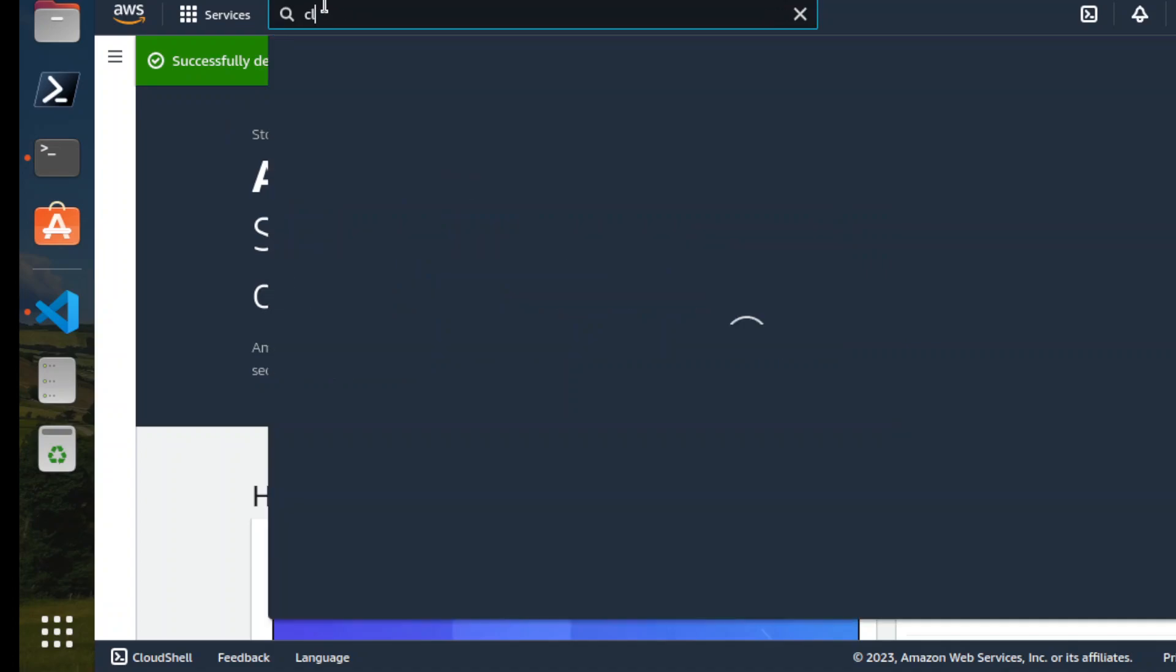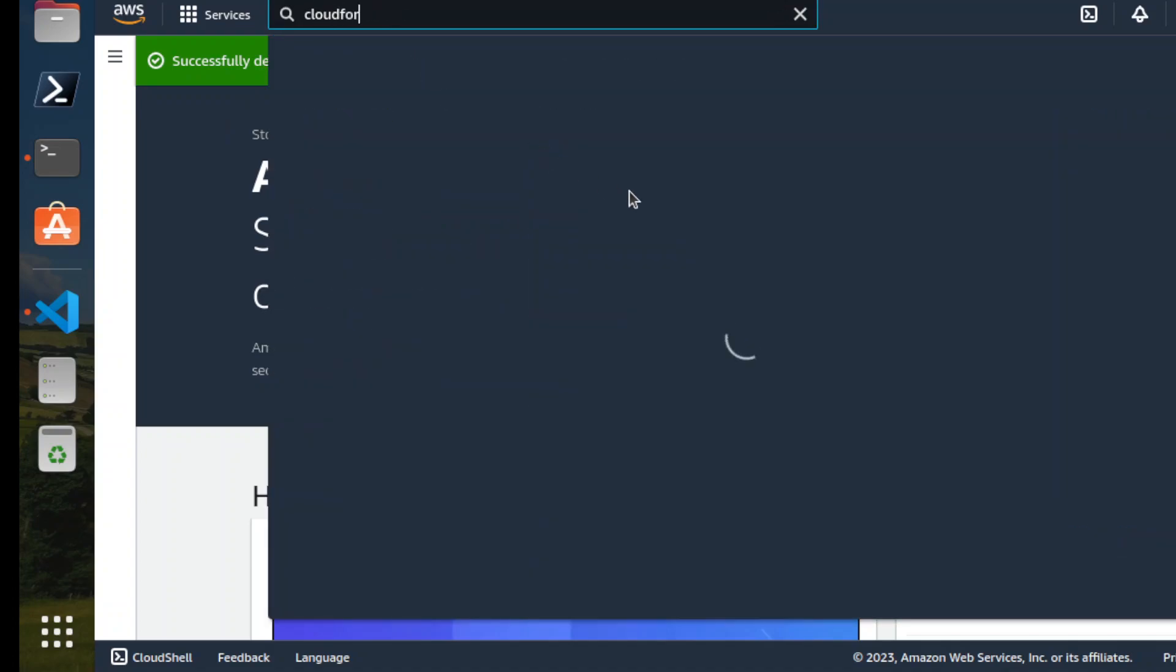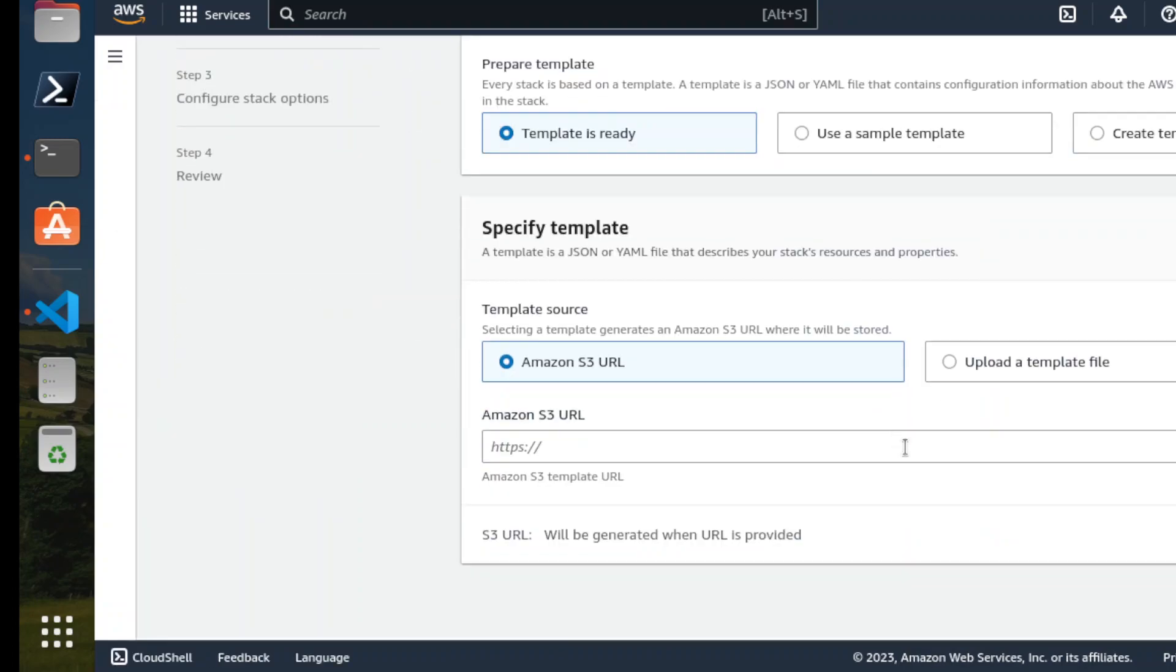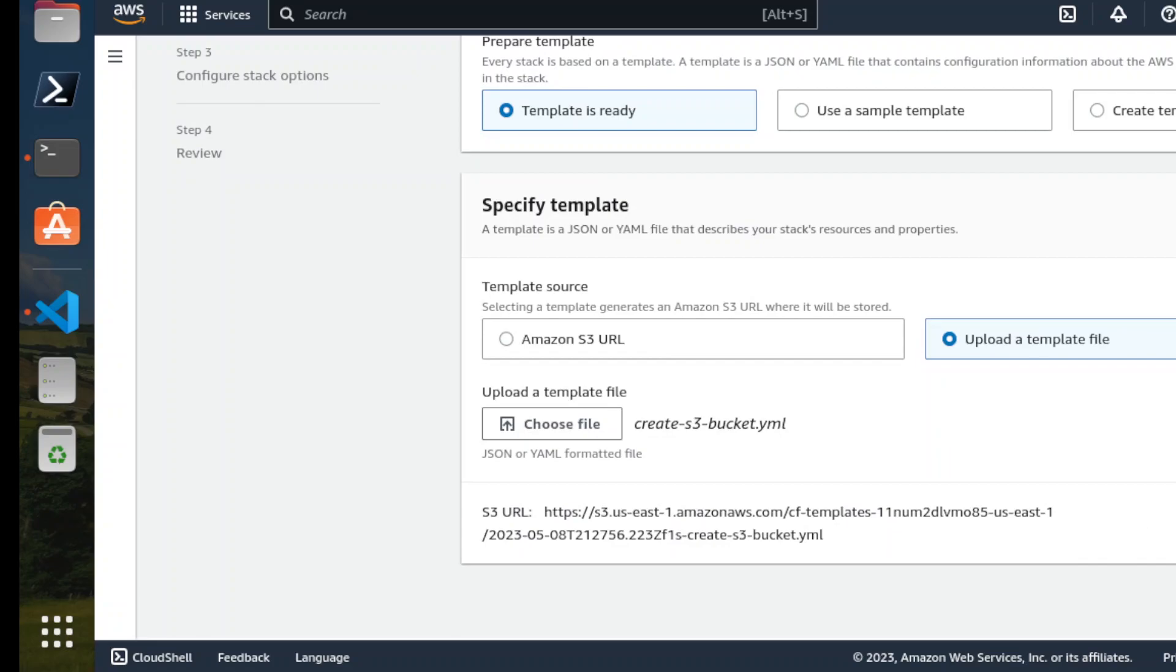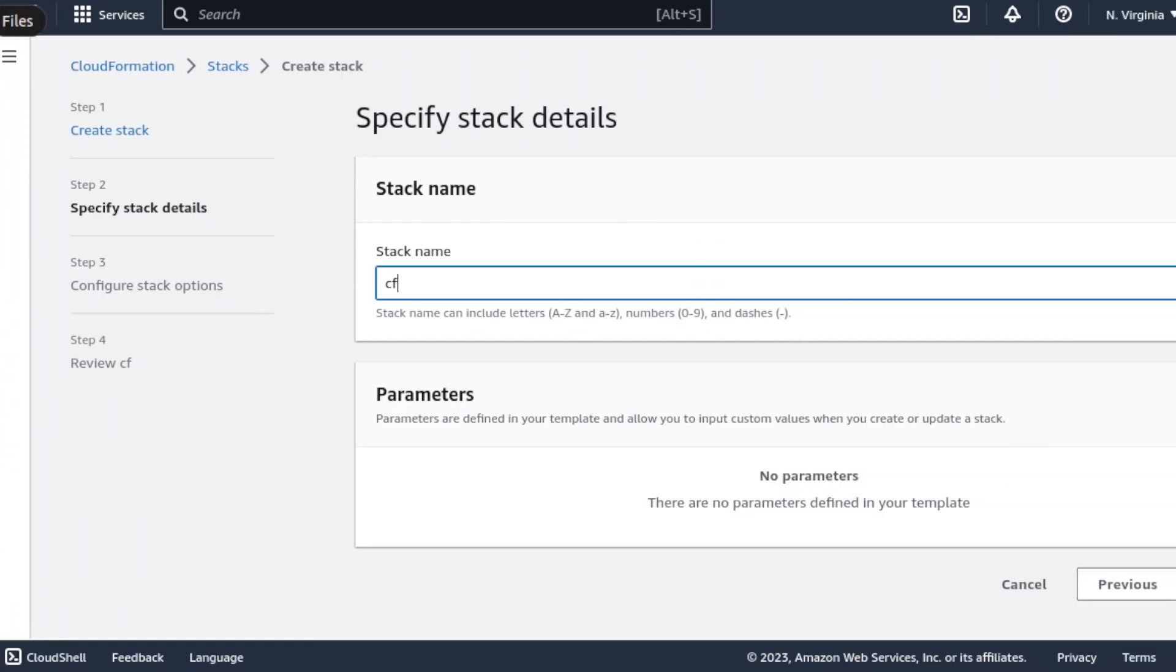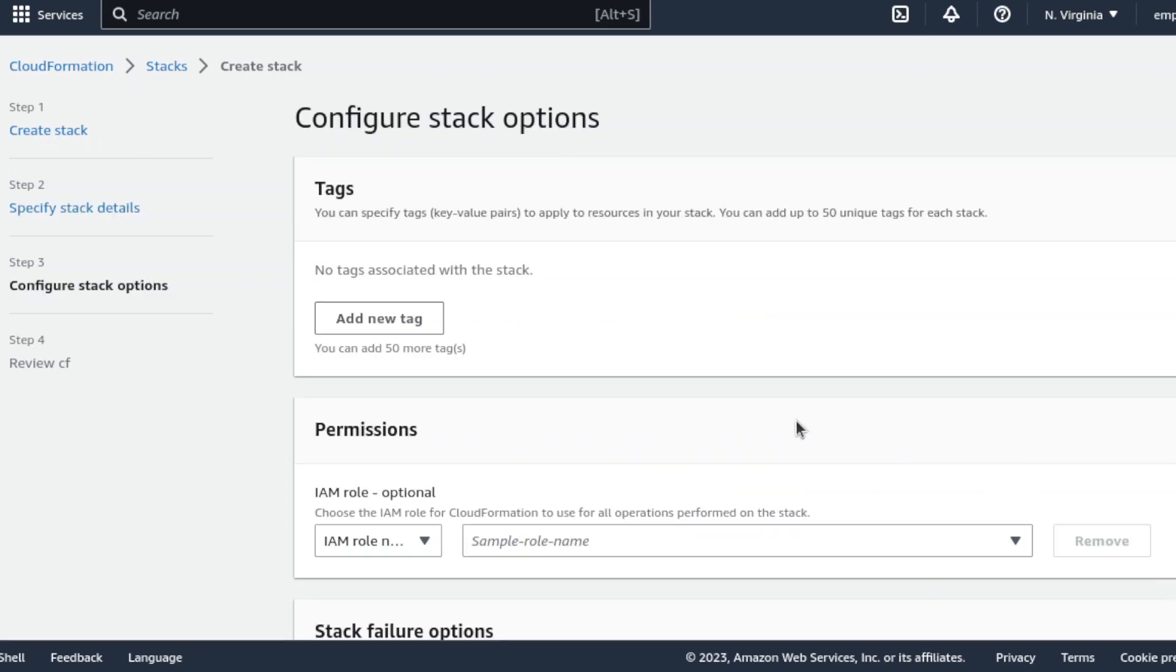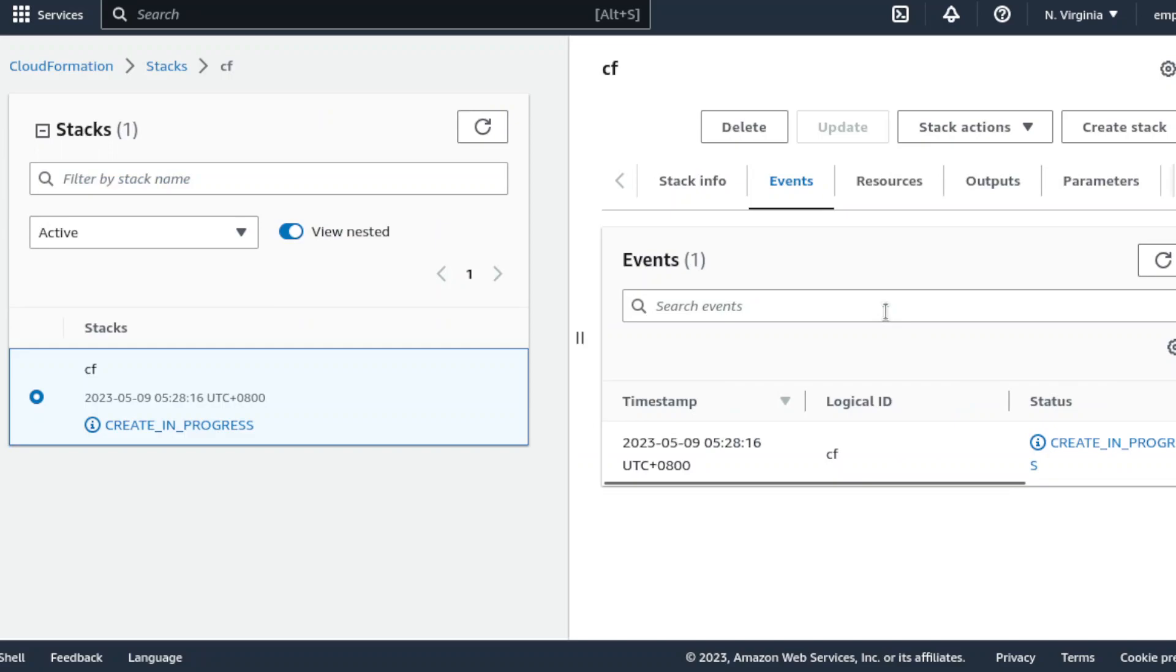Then I go to CloudFormation and then create another stack. Upload template. Go to this one here. Double click. Right. Next. Name the CF. And yeah, click next. Next. So this one, the expectation is it will have an error.